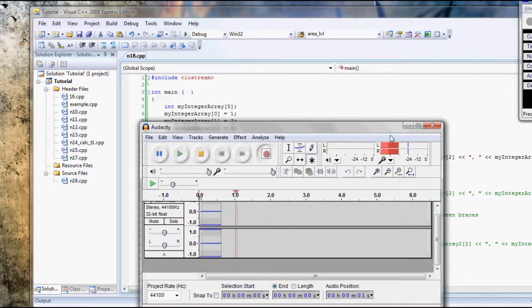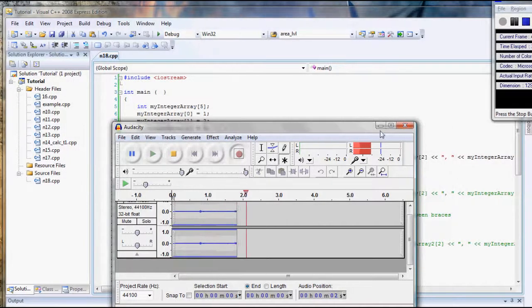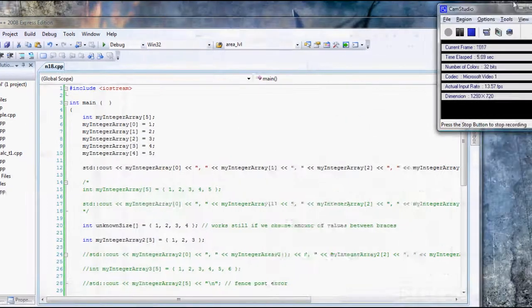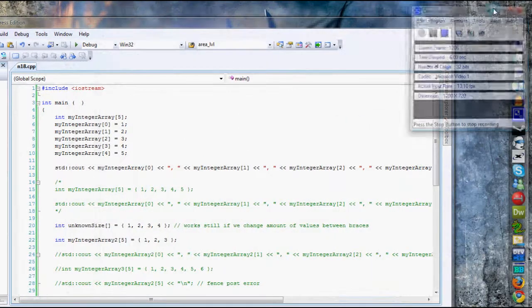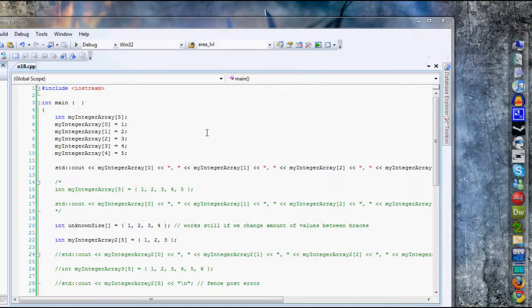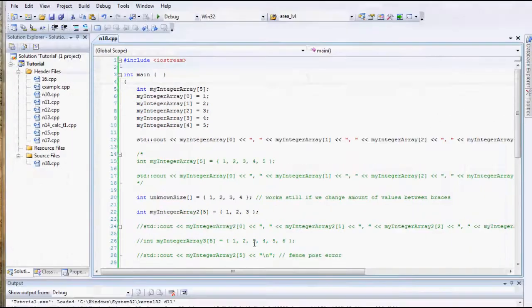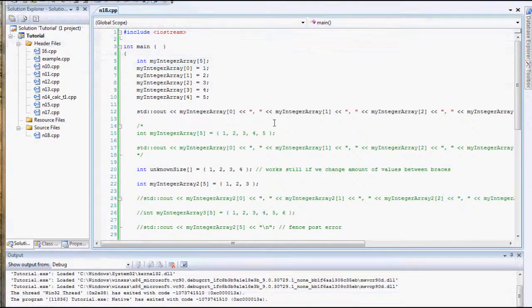Hey guys, it's Sapir and welcome to C++ tutorial number 18. In this tutorial, we're going to be starting a pretty big subject in C++. We're going to be looking at Arrays.